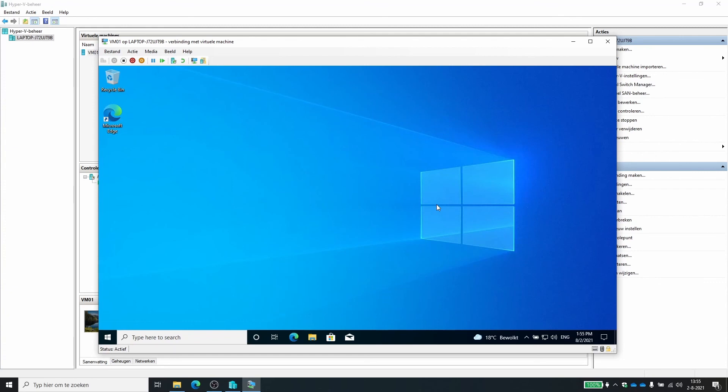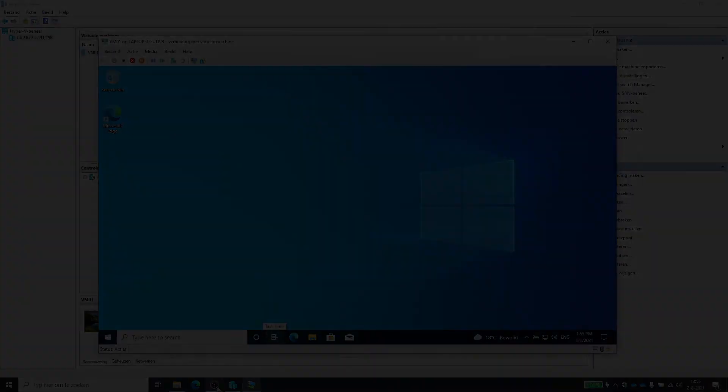So yeah, that's how you set up a Hyper-V lab. It's really easy. The most important thing you need to remember is running that PowerShell command to get the Hyper-V tools and then you're ready to go. I hope this was informative. Until the next one.